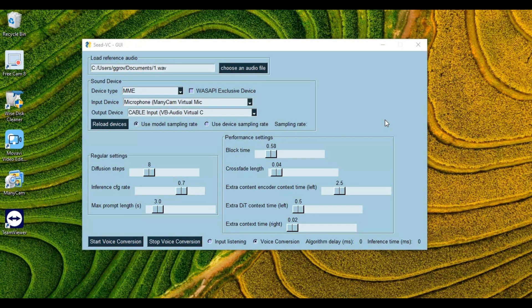Imagine calling your friends, colleagues, or even creating content with voices that aren't your own, all in real-time. Now, the first result might not always be a perfect match, but that's where the magic of fine-tuning comes in.